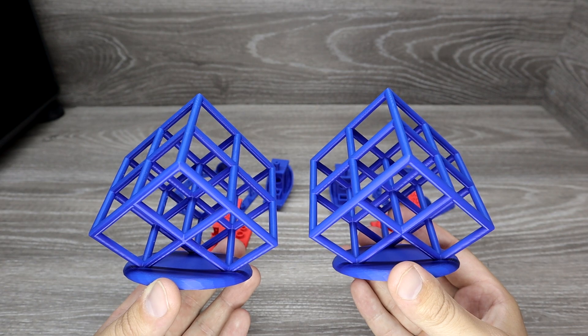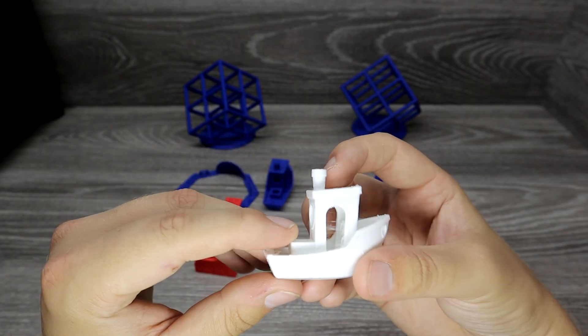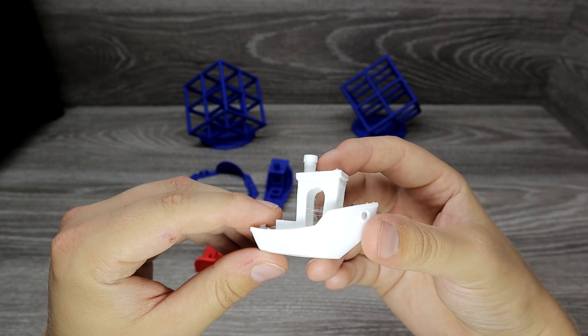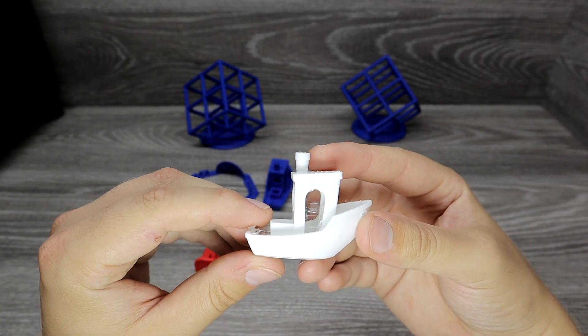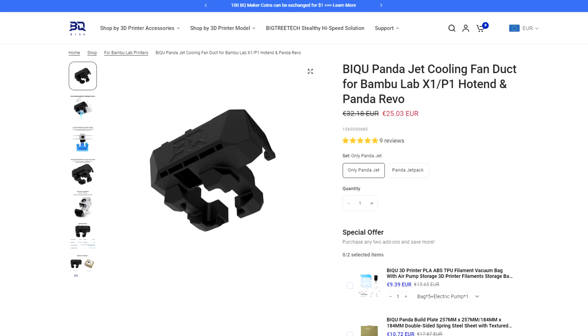Panda Jet didn't make a difference when I printed PLA, but TPU cooling issue when I printed 3D Benchy is gone. Also the price is okay, 25 euros, which is about 28 USD.